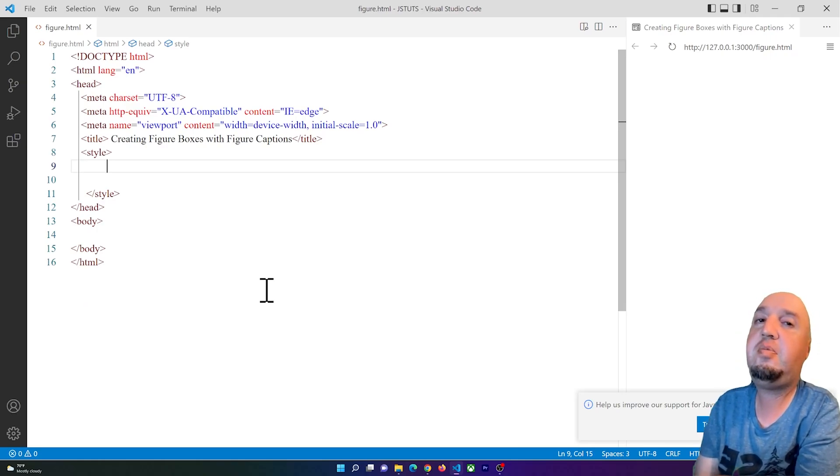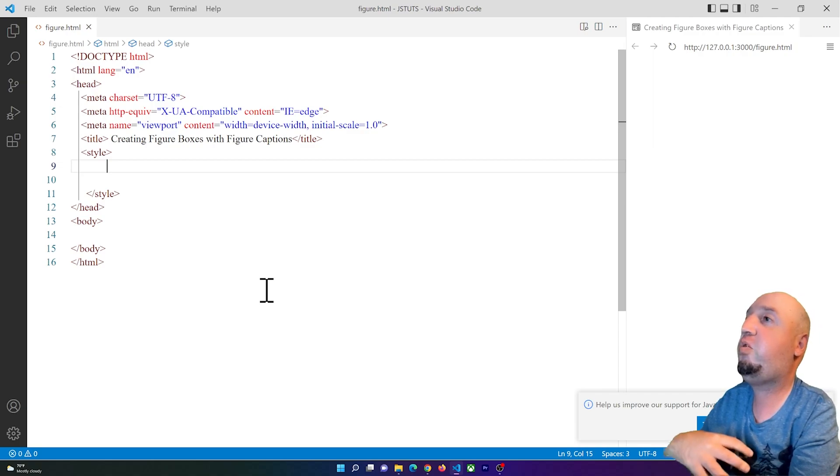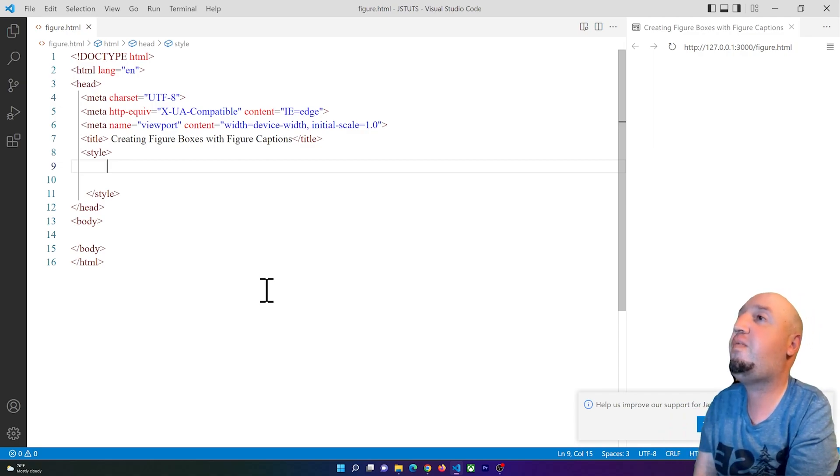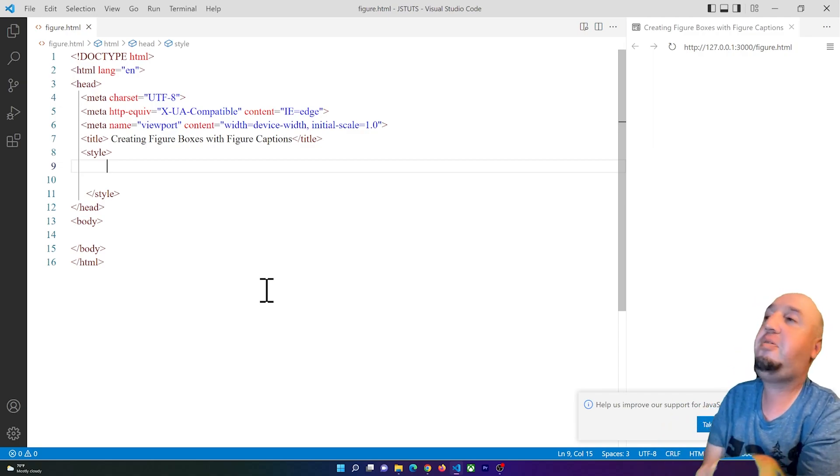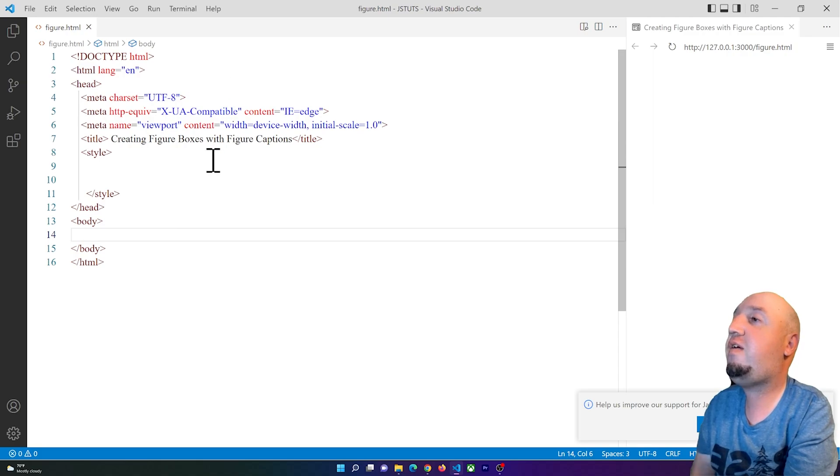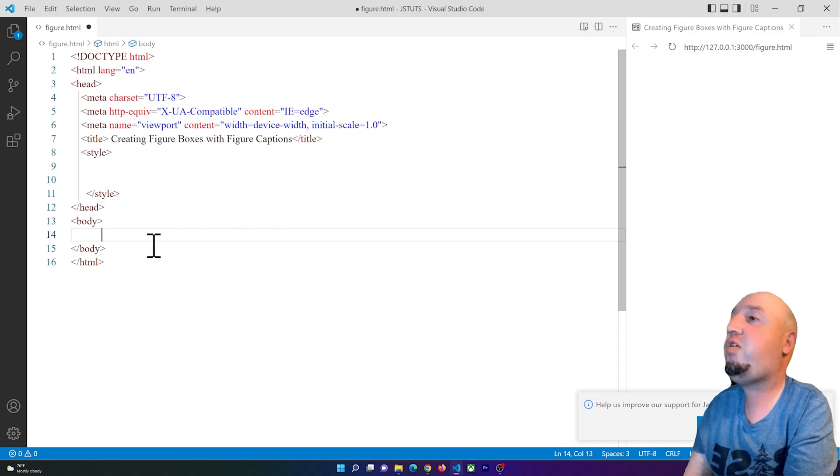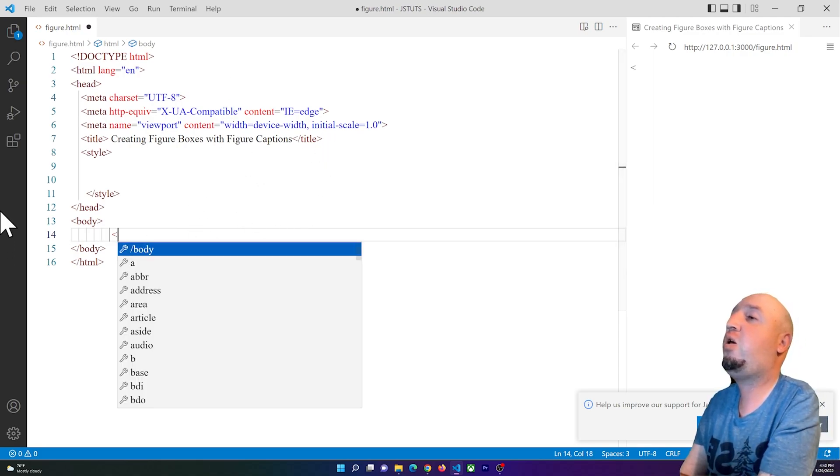Hello everybody, welcome to this video. In this video I'm going to show you how to create figure boxes with figure captions. Now inside of the body tag we have nothing, so we are going to...